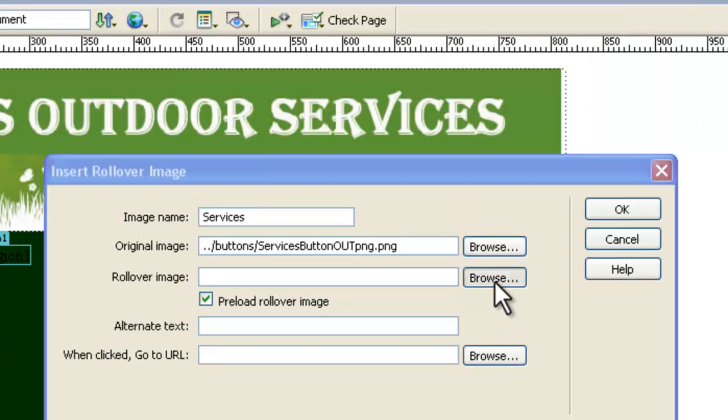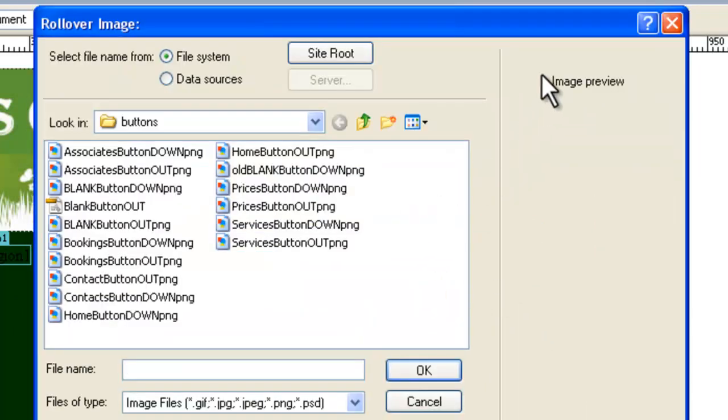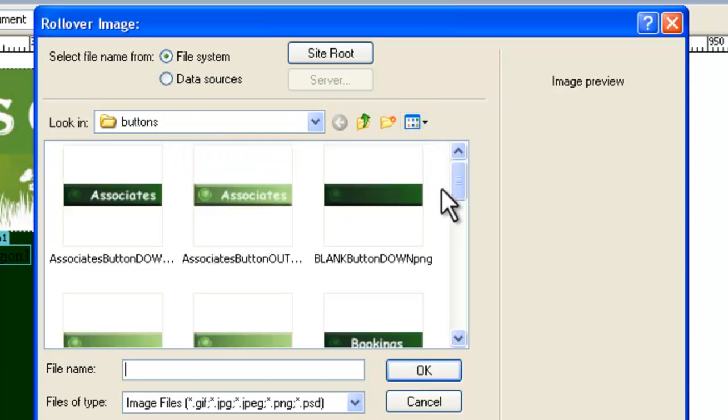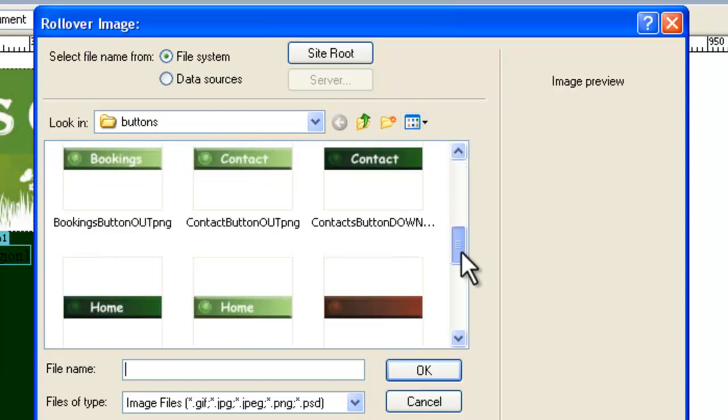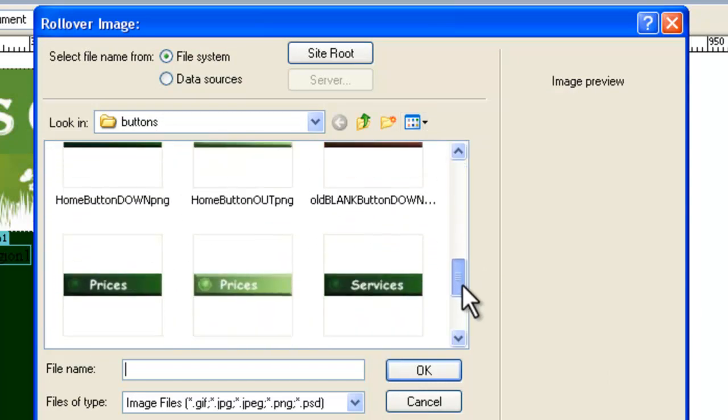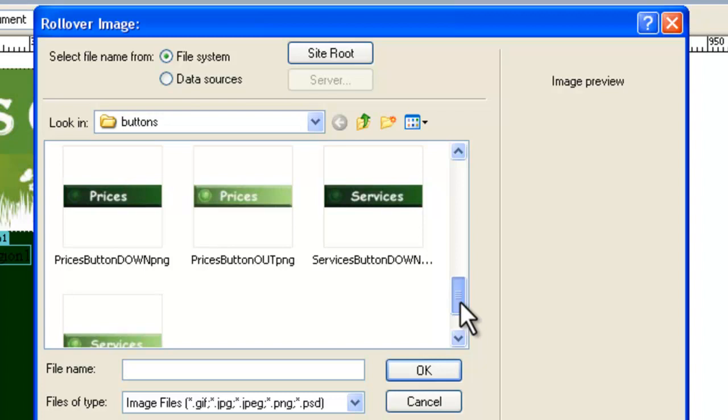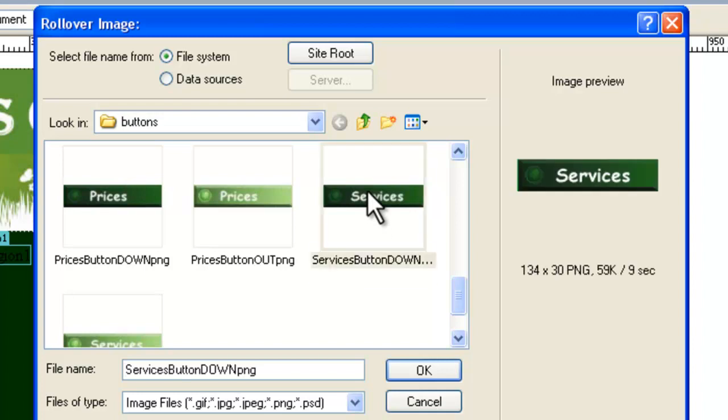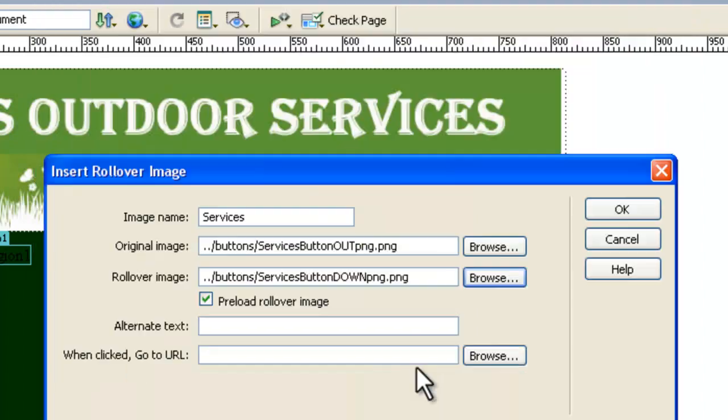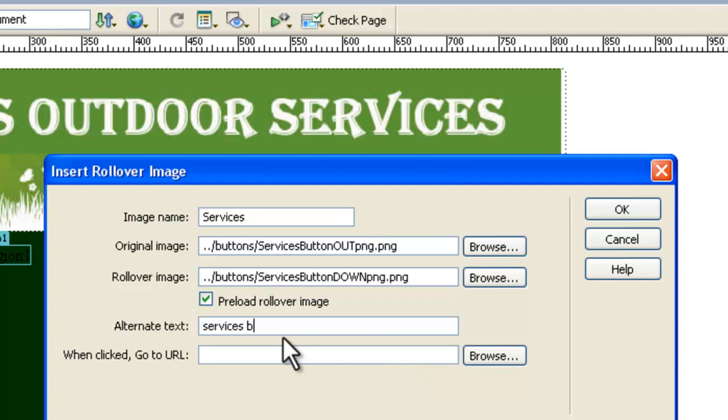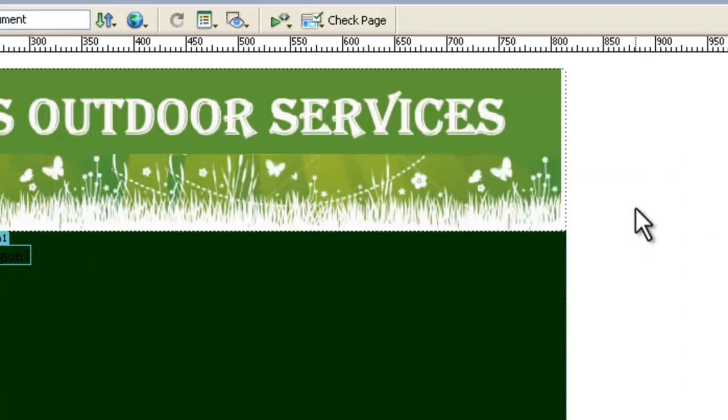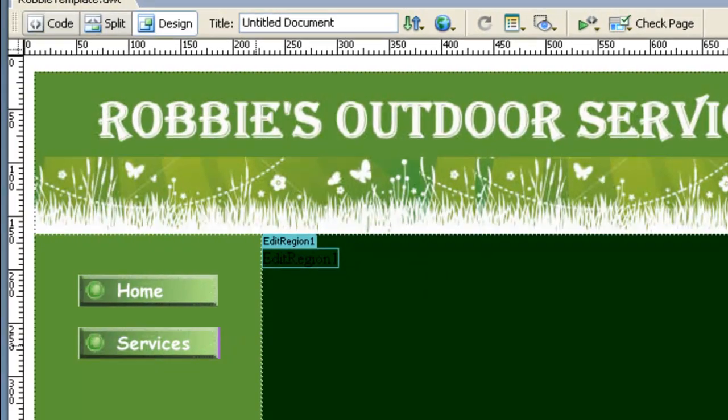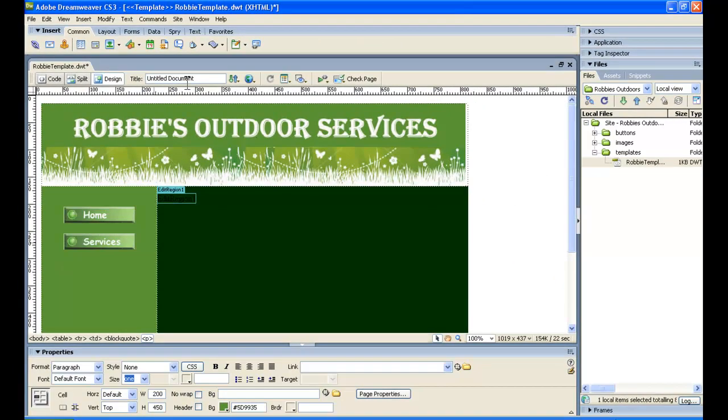The rollover image is the dark services image. And that one there, as with web standards we've called that the services button down whereas we probably should have really called it over but actually we'll just use it as it is, the dark colored one. And then we need alternate text services button. And we click okay. We go to the edge of that and we press enter and we'll be ready to insert our other ones.